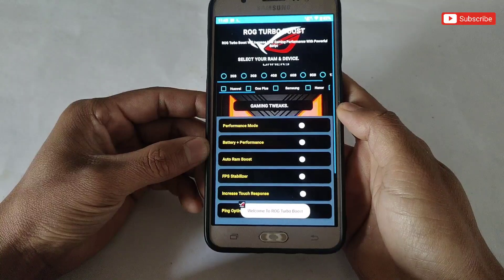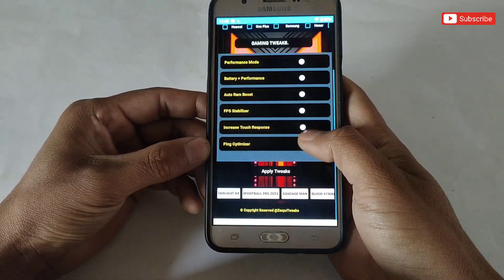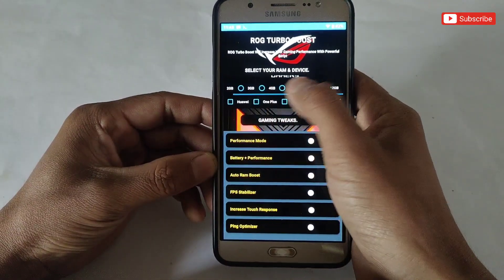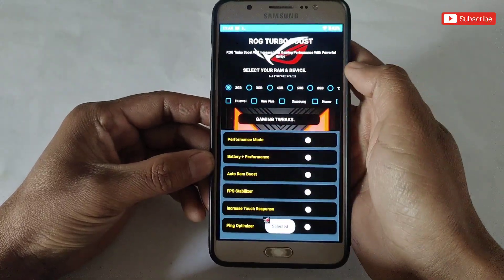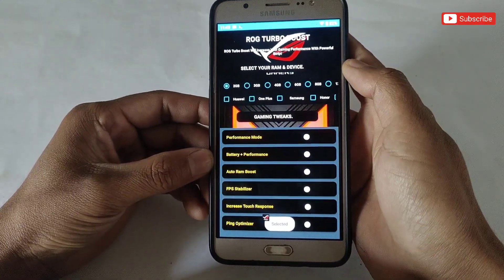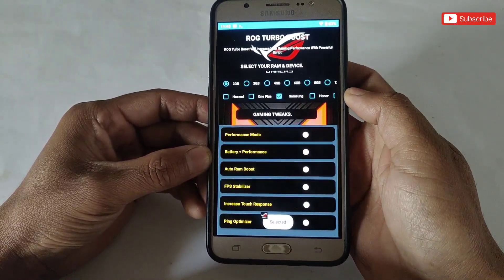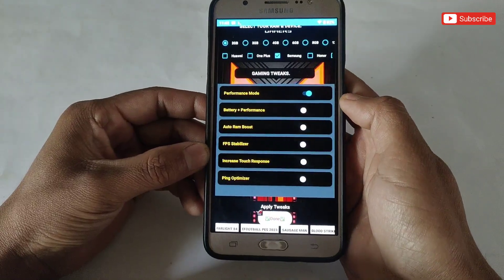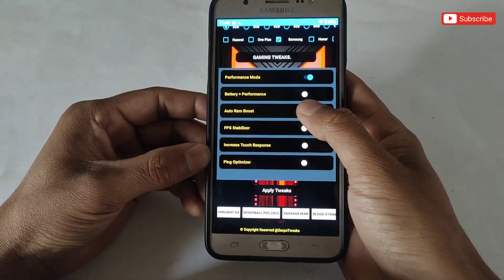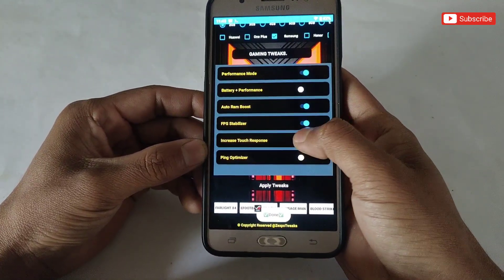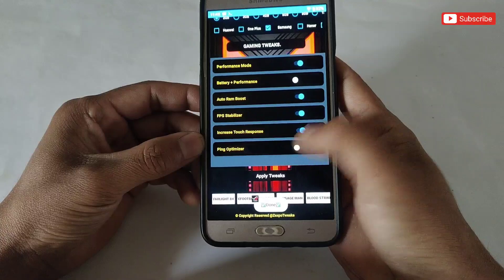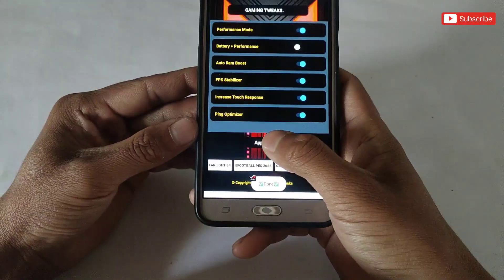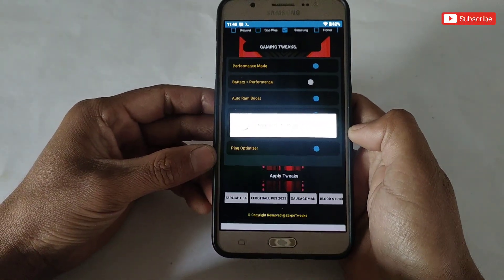This is the interface of the app, which is really simple but very effective for gaming. First, select your RAM and mobile brand name — mine is 2GB RAM and the device is Samsung. Now come to the gaming tweaks option. Here, enable the tweaks according to your needs, or you can follow my steps. After enabling all the tweaks, simply tap on Apply Tweaks.